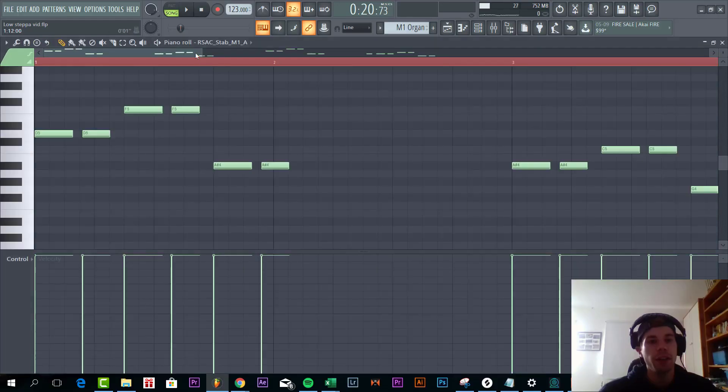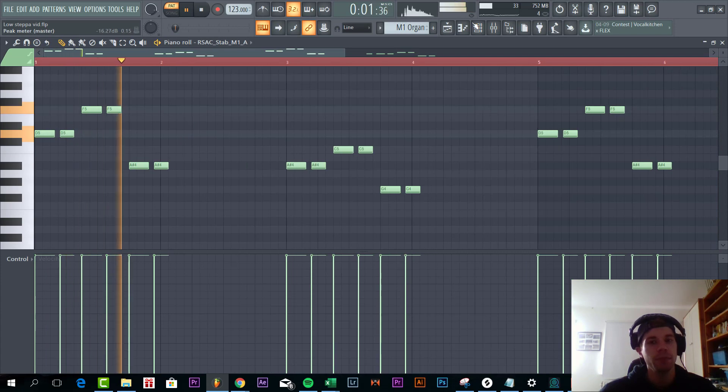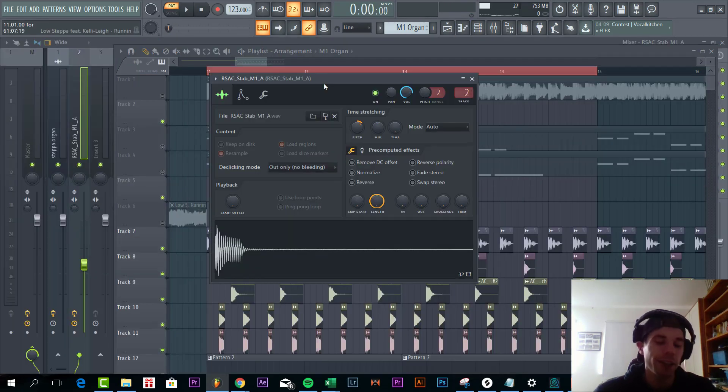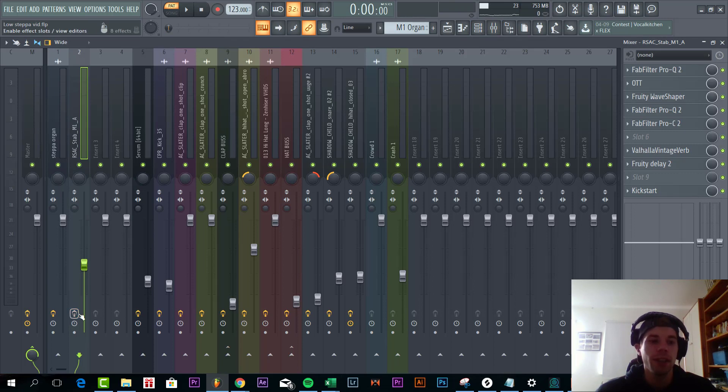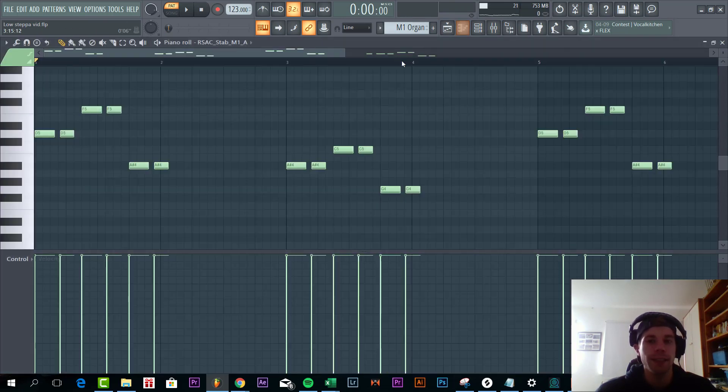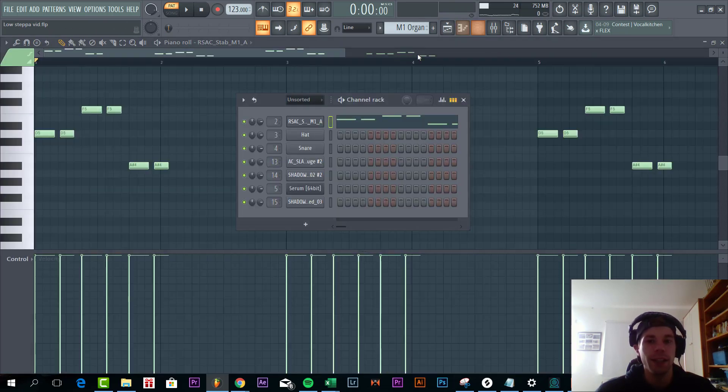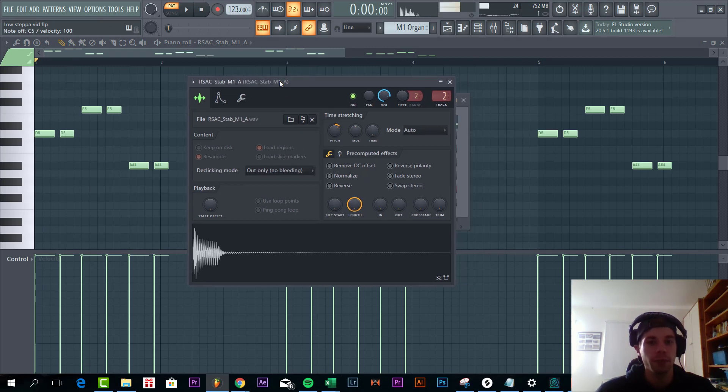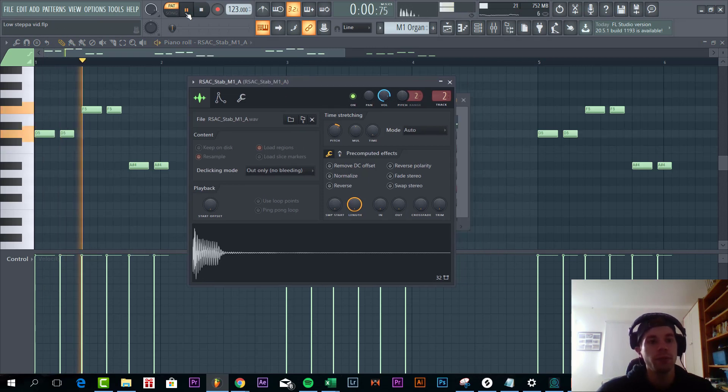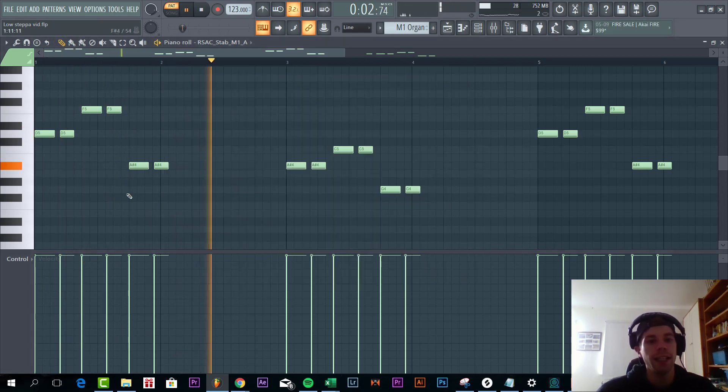So the final organ sounds like this. So in the original track it's an M1 organ, it's a typical deep house organ. So I took one shot from Splice sounding like this without effects. With the melody it sounds like this.